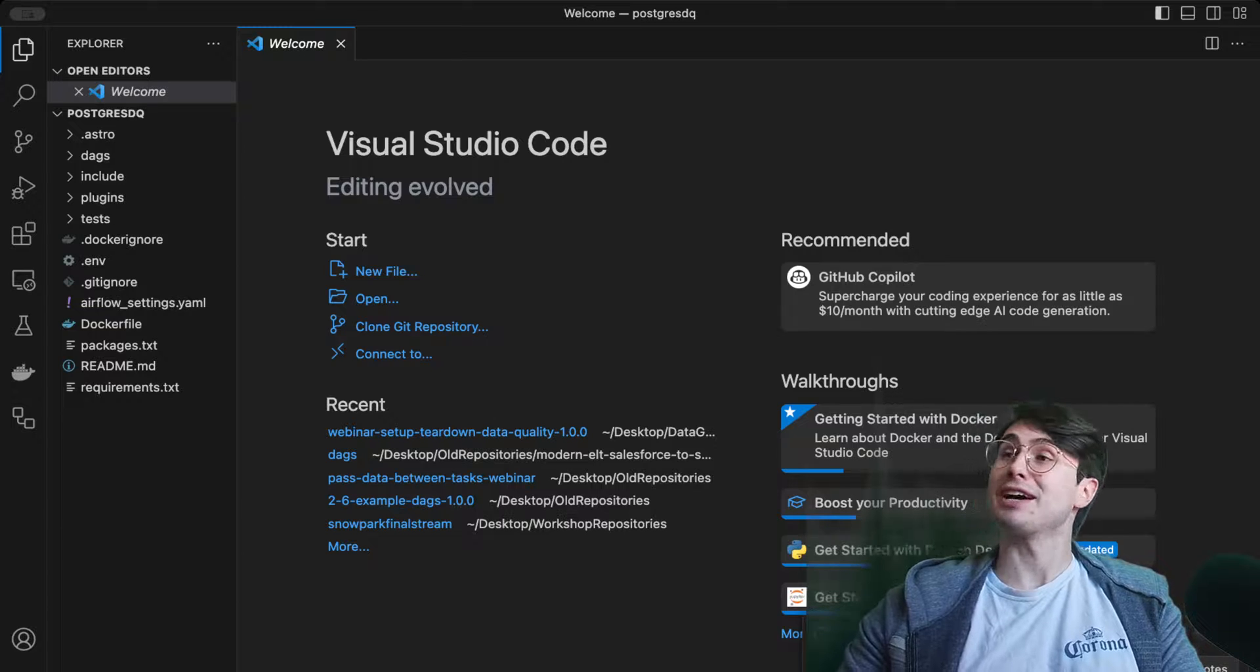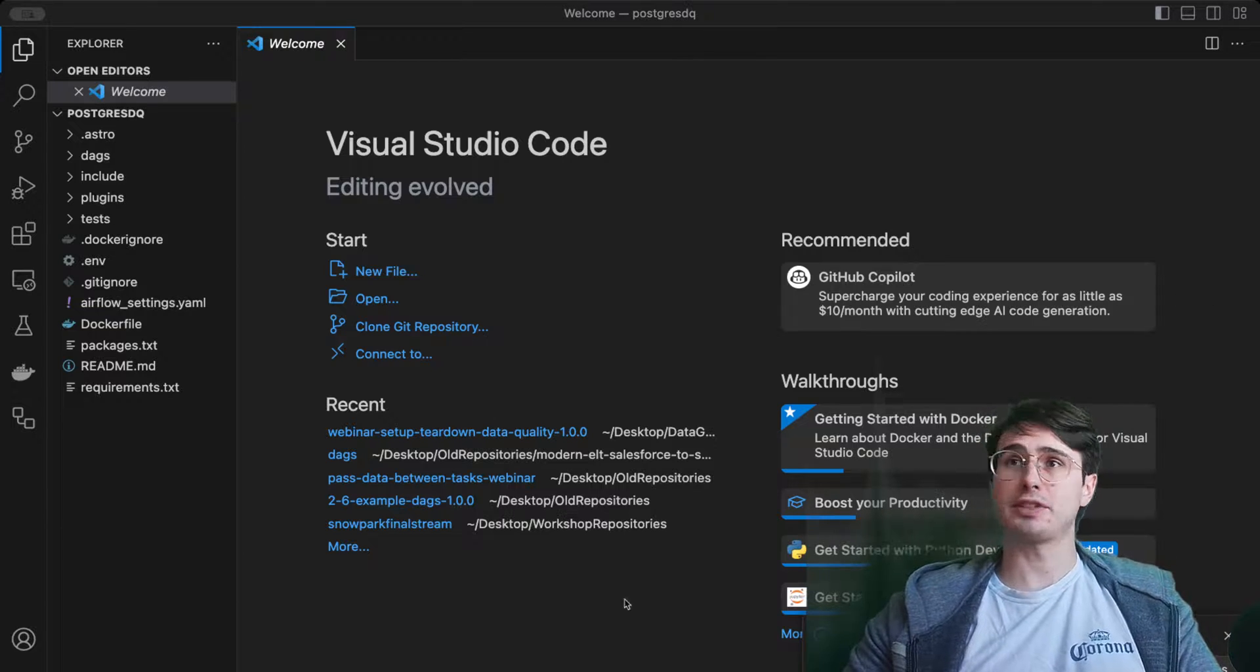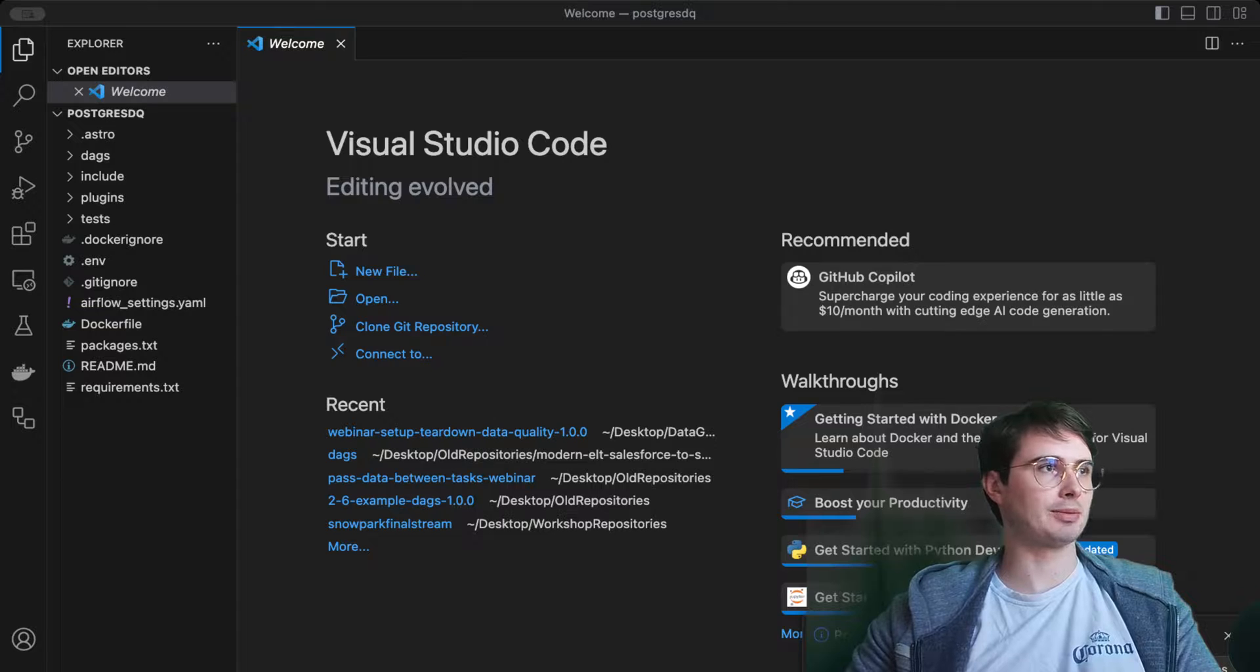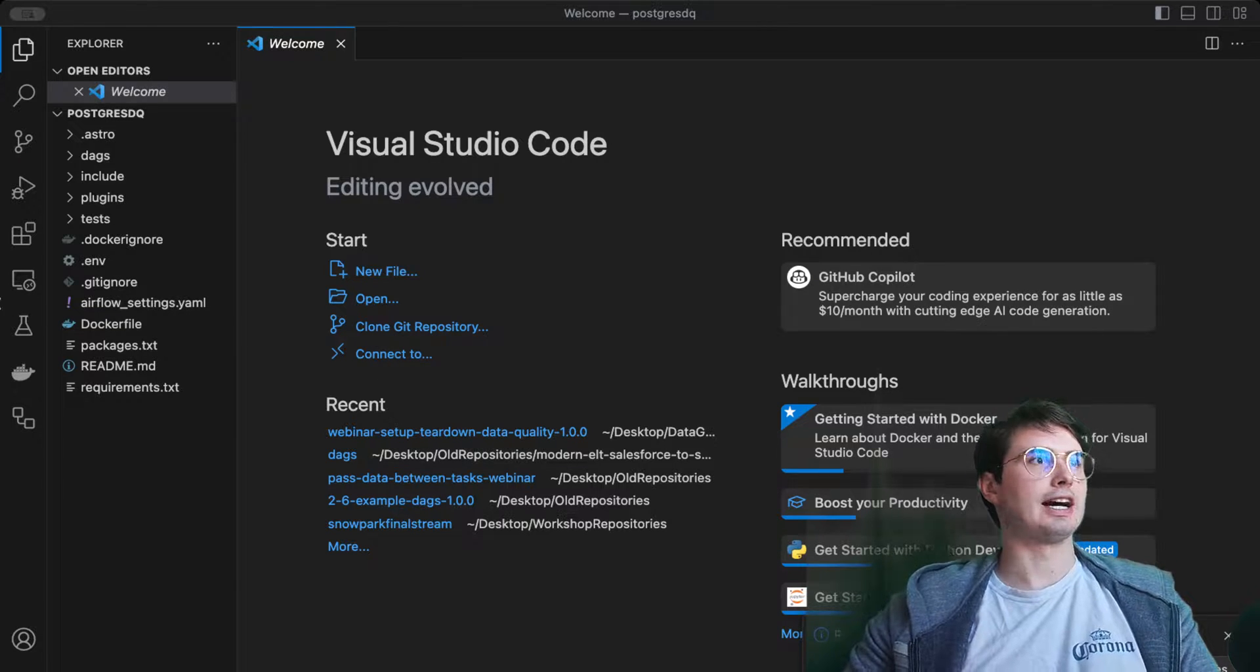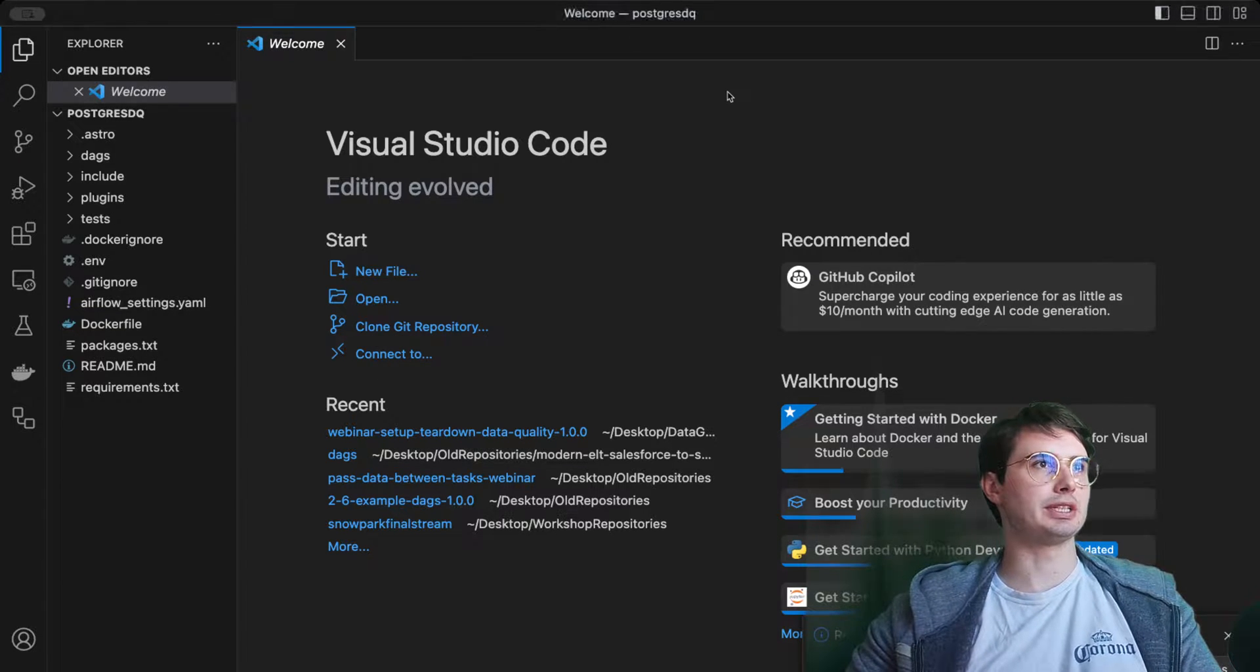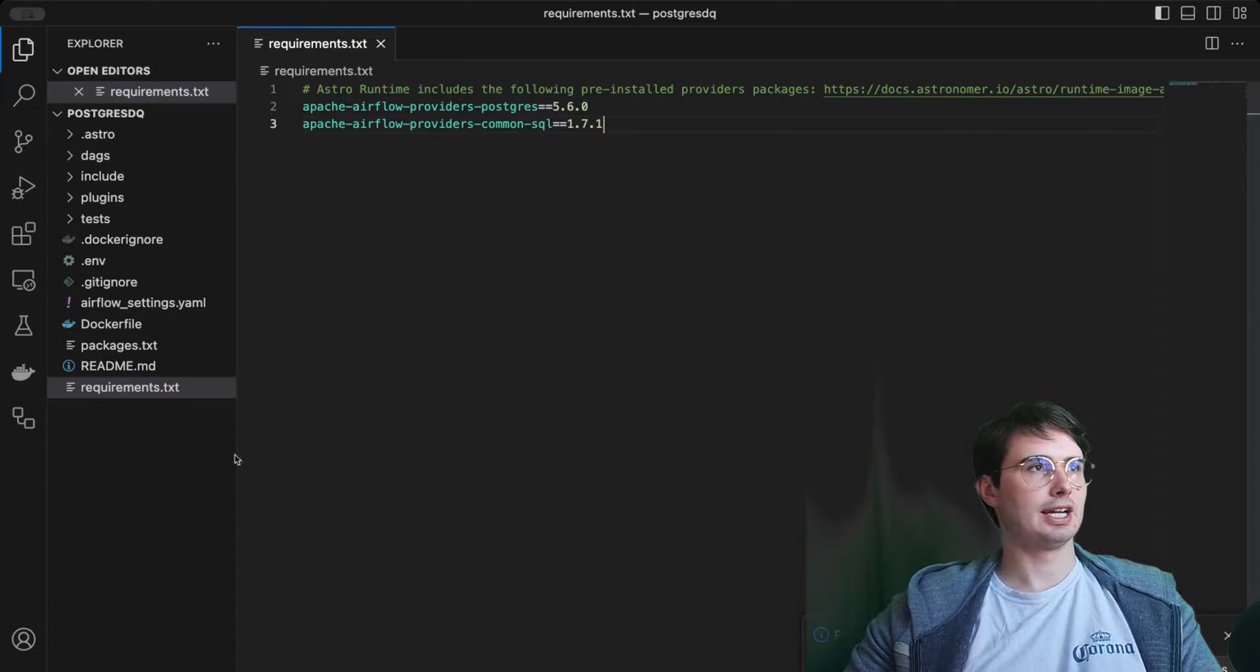Then we can open up that folder, postgresdq. We have our new Airflow repository over here on the left. There's not a ton of different requirements and things we'll need to customize here, but there are a few essential ones.